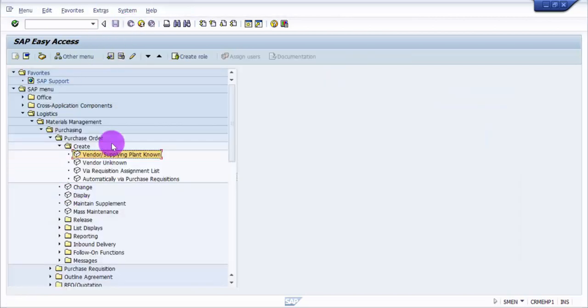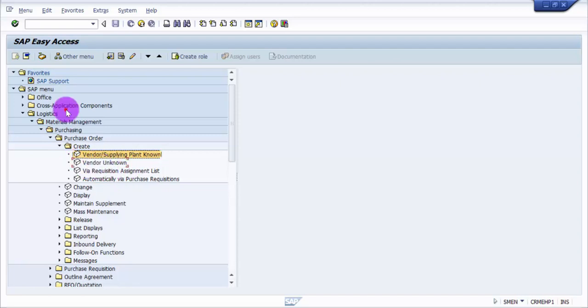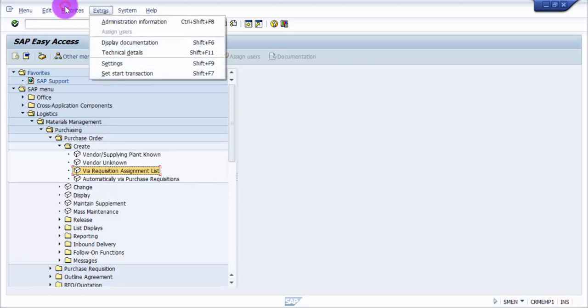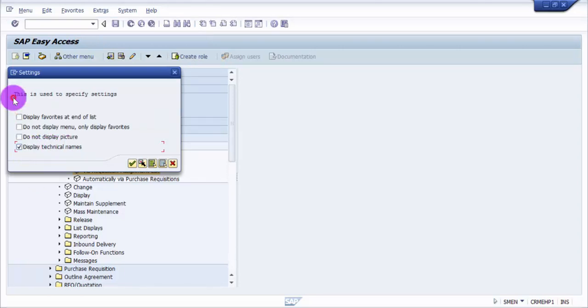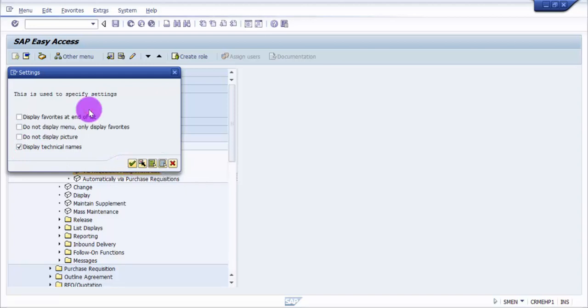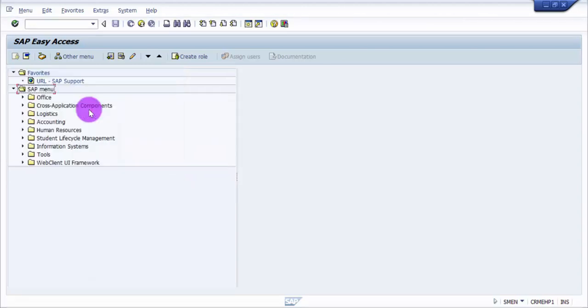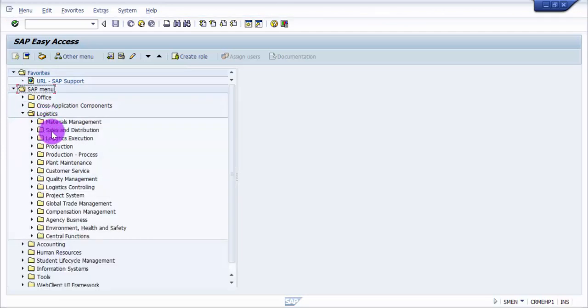So how to find out the list of transaction codes in SAP? Here it is not visible, but I would like to see the transaction codes for each and every node. For that, I'll go into Extras, Settings, and here you can see Display Technical Names. I'll select Display Technical Names and then click OK.